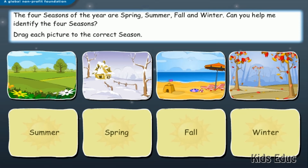Now let's look at what the four seasons are. The four seasons of the year are spring, summer, fall, and winter. Can you help me identify the four seasons?